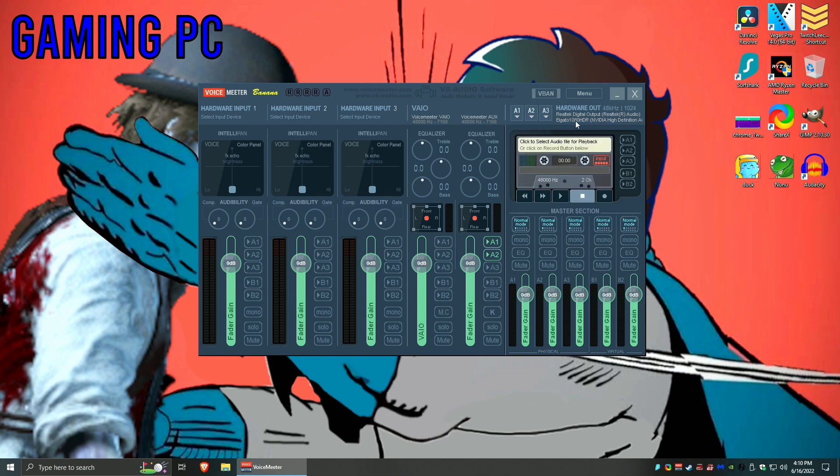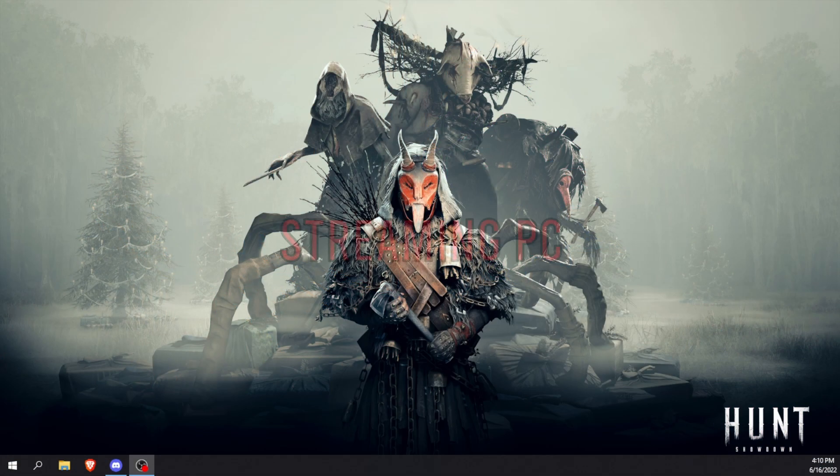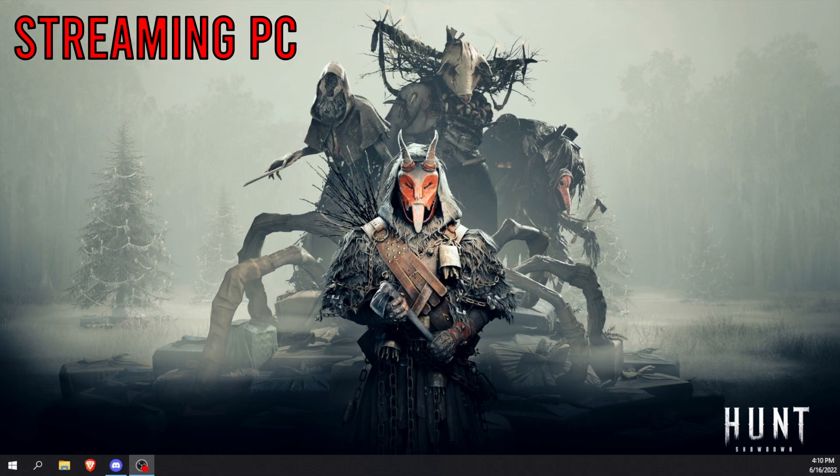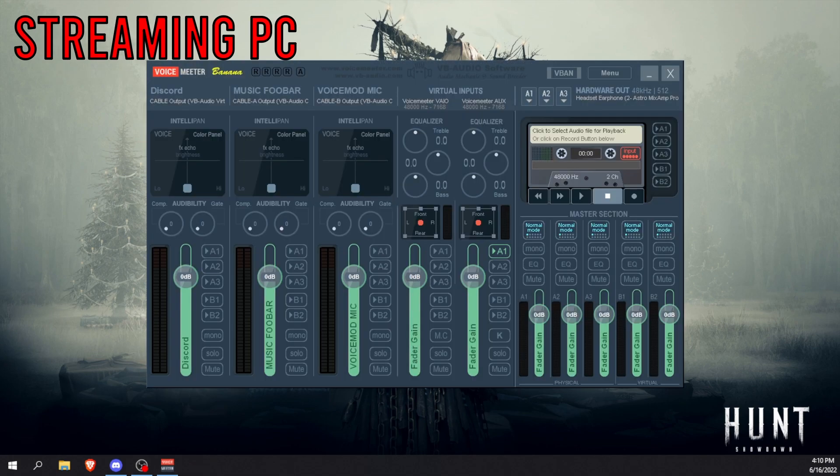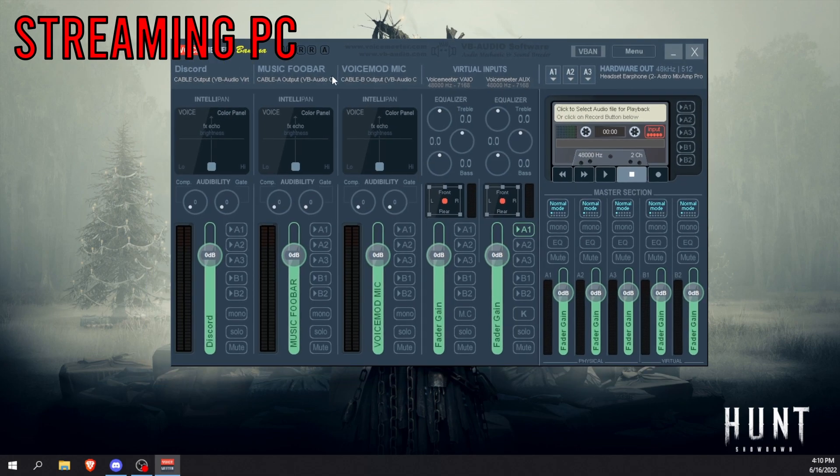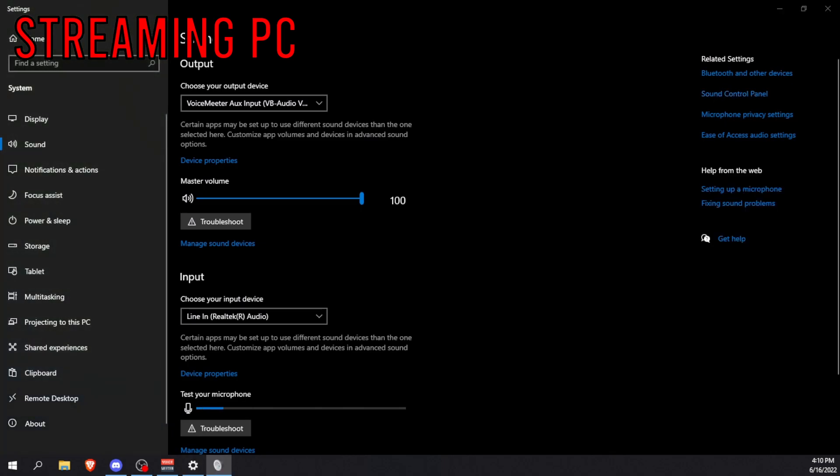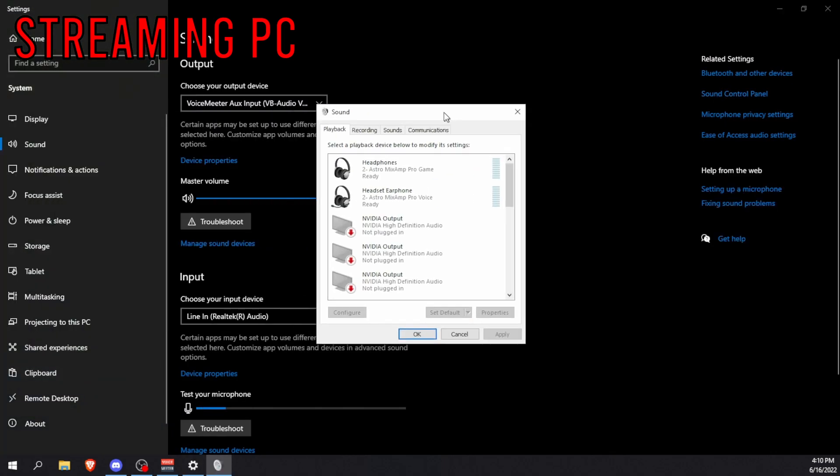There we go. Now you have successfully set up your gaming PC. Now we have to head over to your streaming PC. Let me just quickly show you, here we go, there is my streaming PC. Again, here's Voicemeeter. You should have installed and downloaded and rebooted the PC, and you should again make sure that it's actually your default playback device, just to be sure.